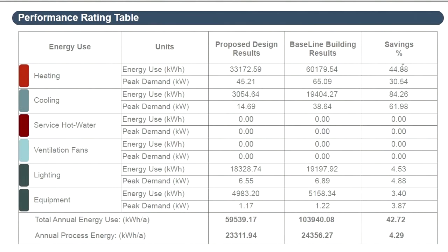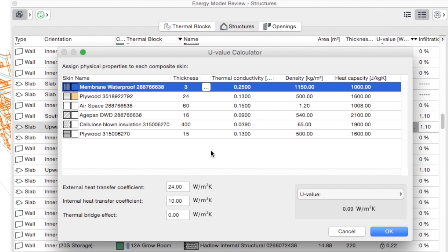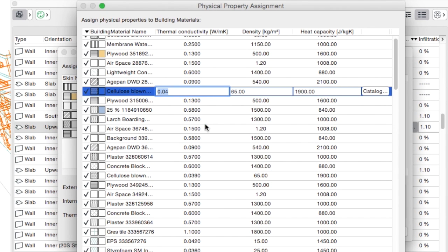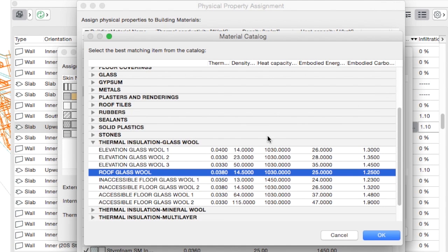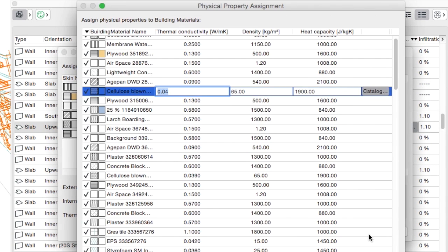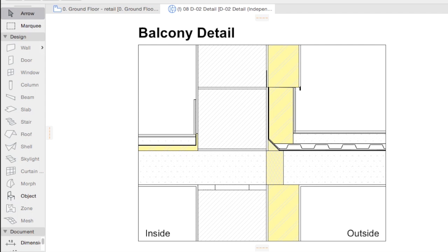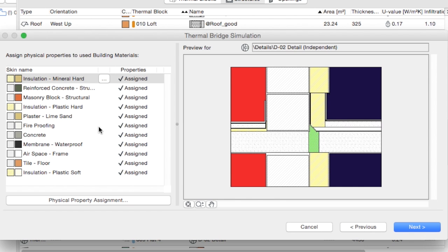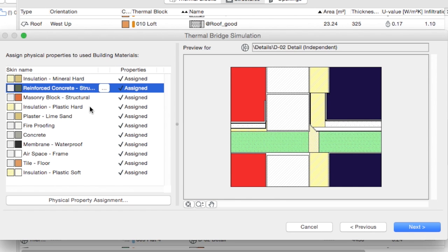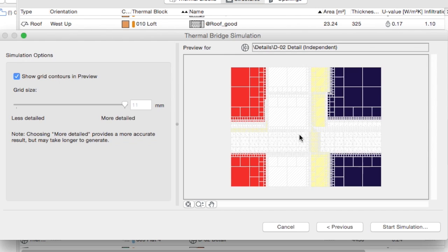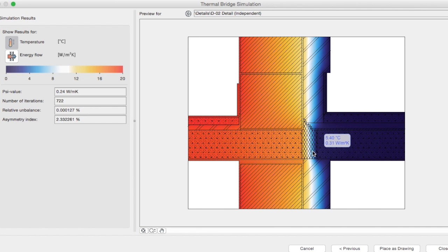The built-in energy evaluation functionality of ARCHICAD allows architects to perform reliable dynamic energy evaluation with standard compliant technology without additional training. The generated results are easy to read and understand and help make informed design decisions.